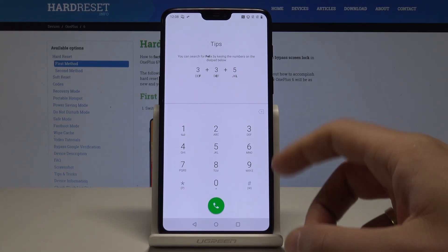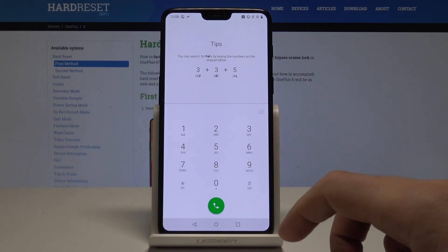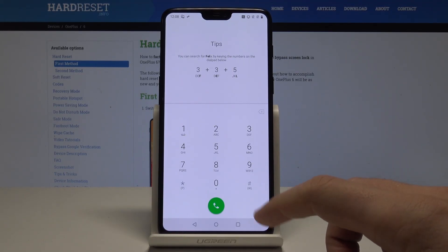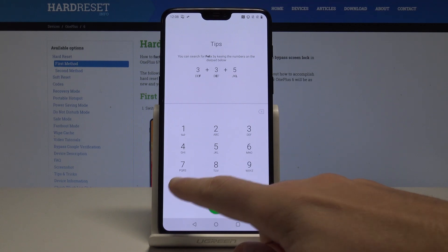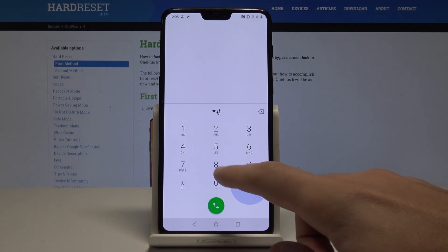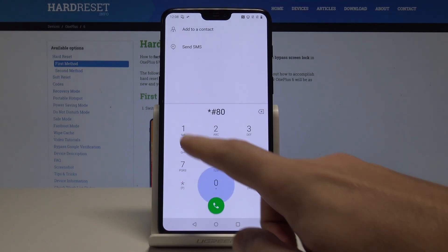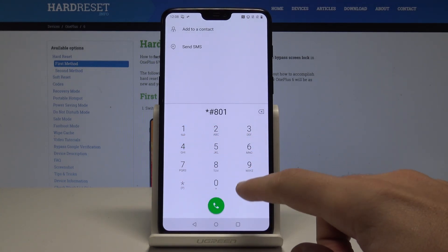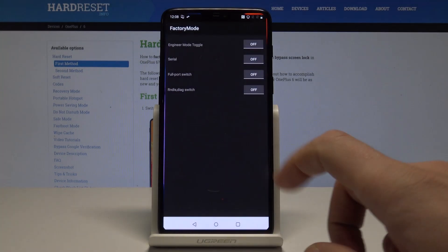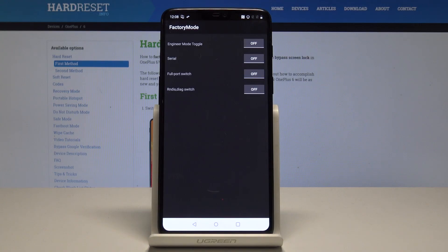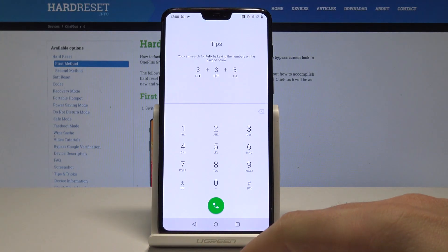Now it's time to open the factory switch mode. Let's use *#801#. The factory mode just pops up — here you can use the factory switchers. Let's go back.